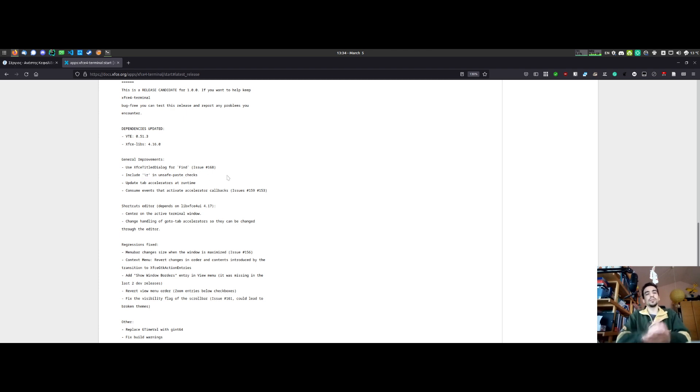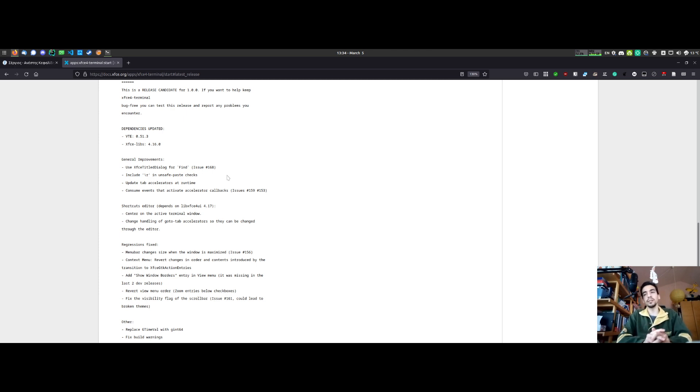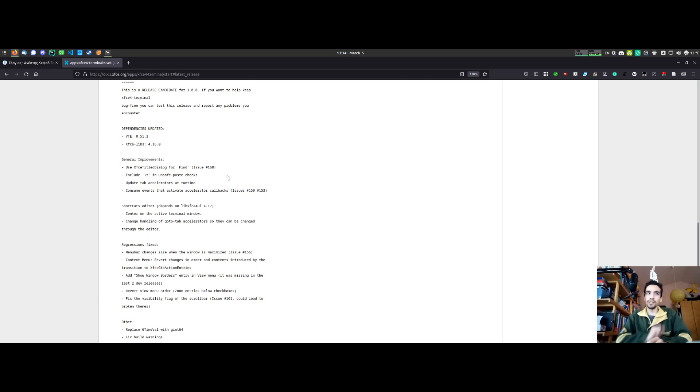Carriage return is now used to check for unsafe pasting. It's about paste jacking. I've talked about that in a previous video and that was a merge request, so thank you to the person who created that.